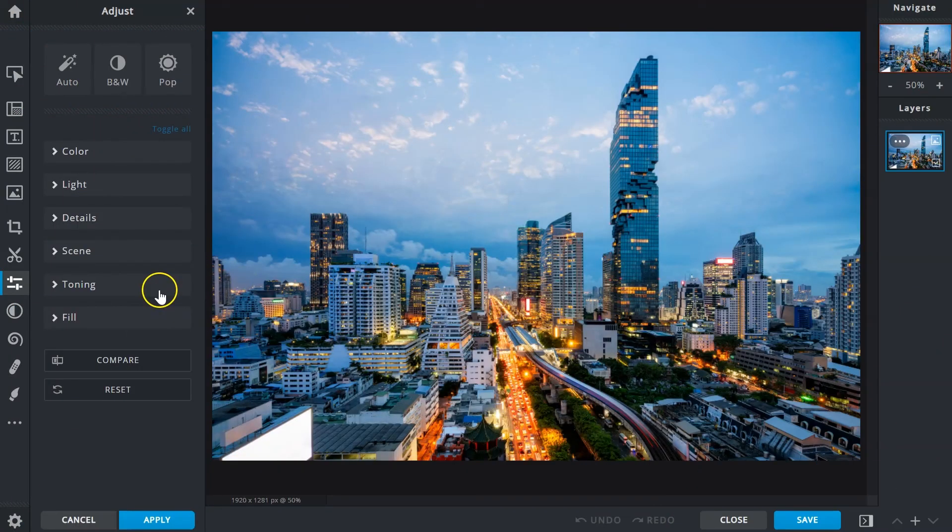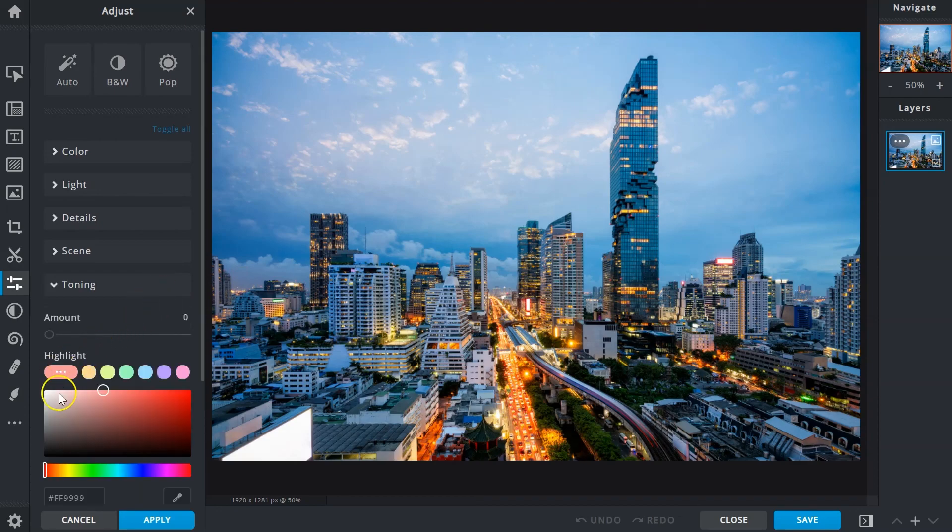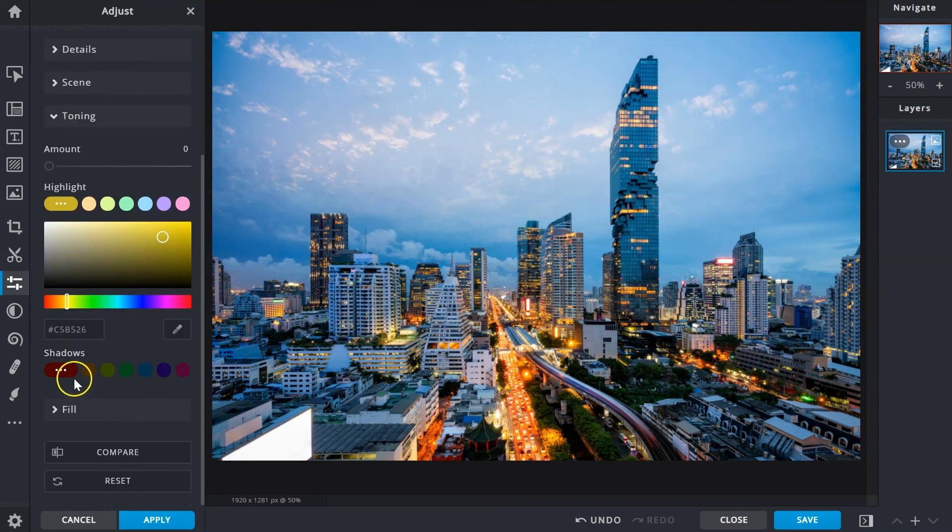Toning adds color to either the highlights, shadows or both. Experiment with different combinations to create unique color effects for your images.